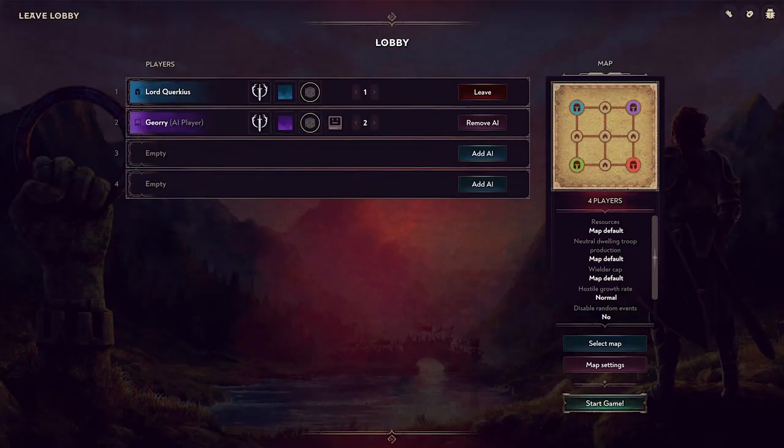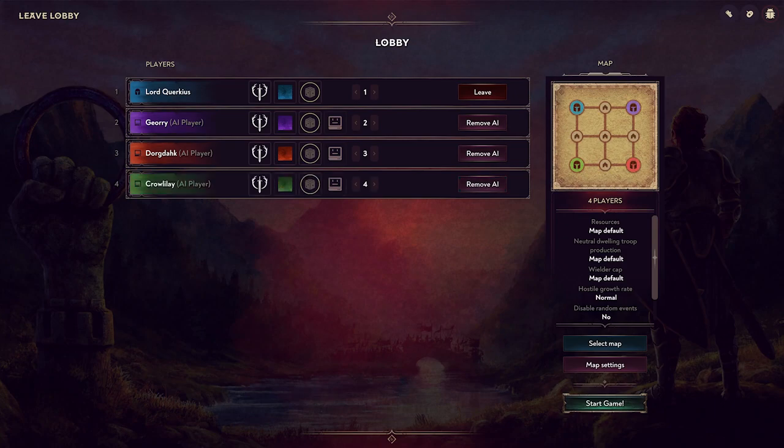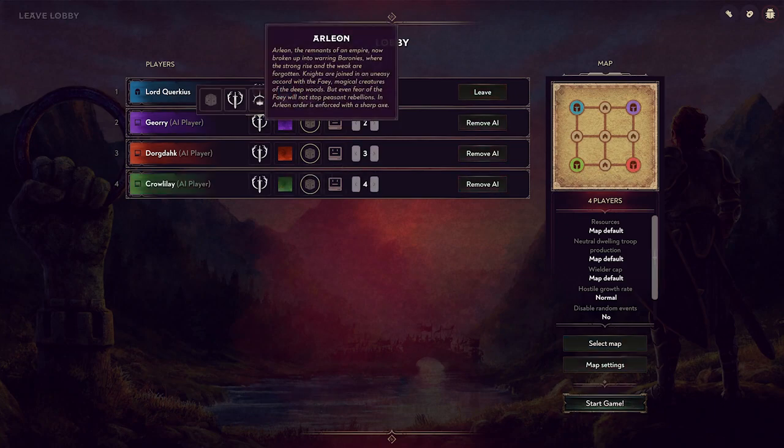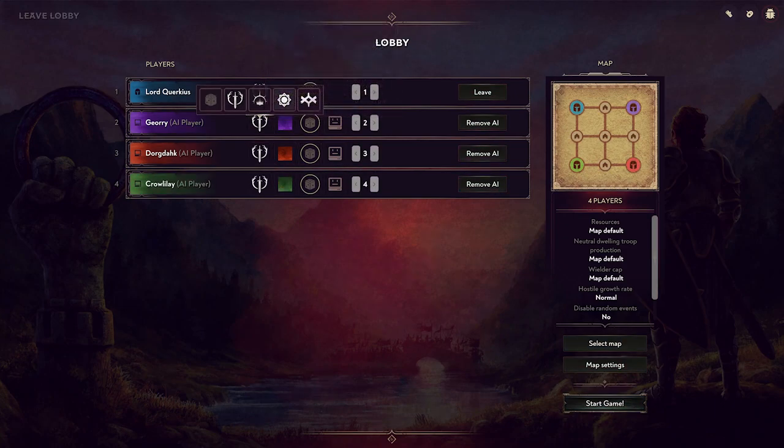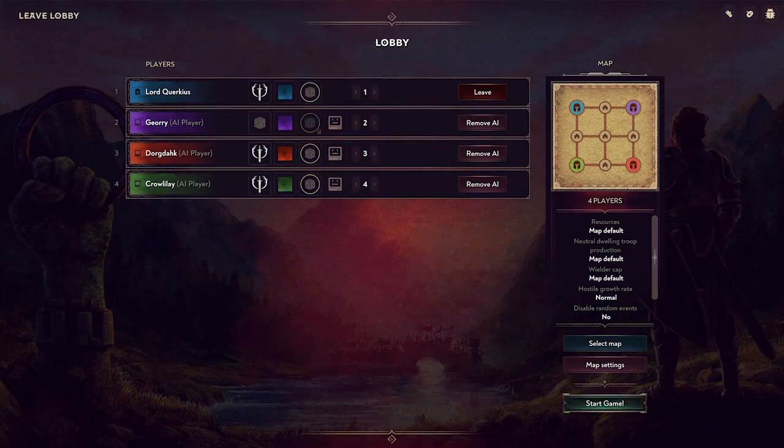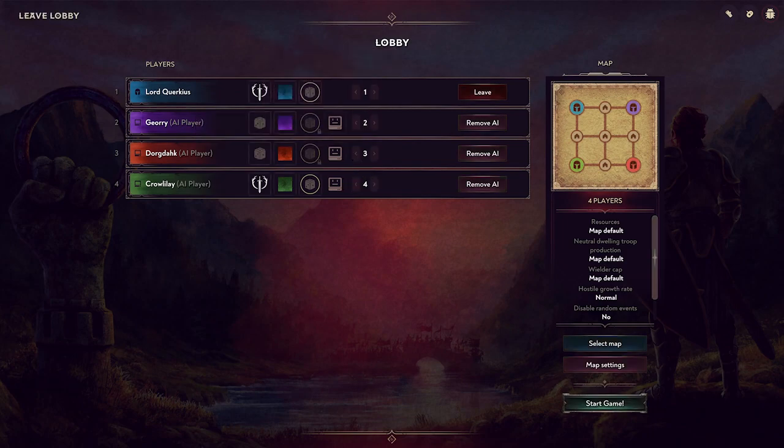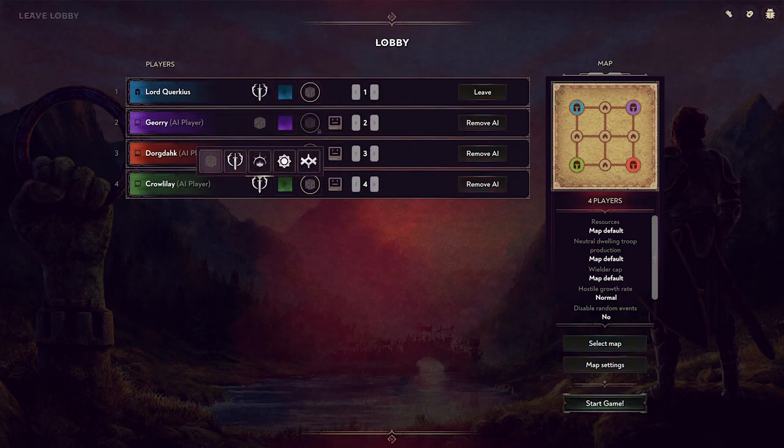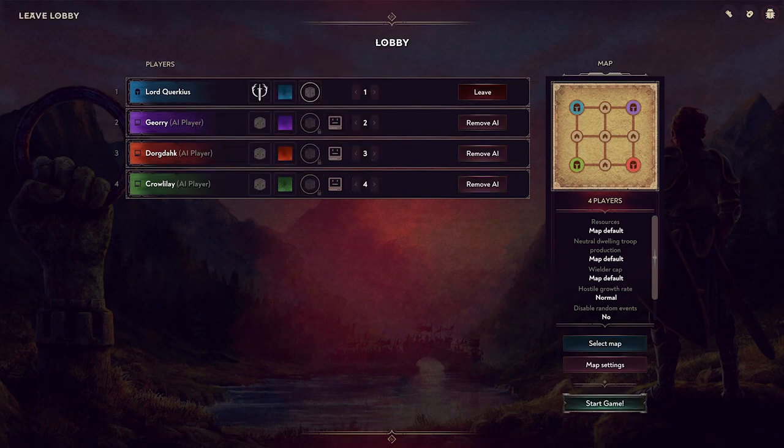Then I can choose to add as many AI players I want to and randomize them if I want. Then just start the game.